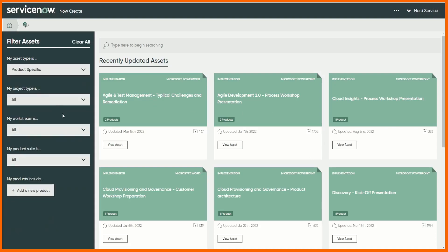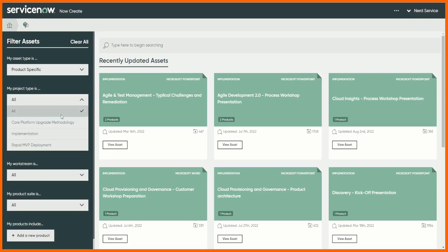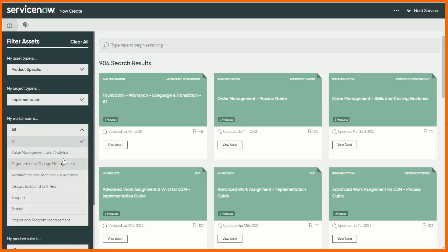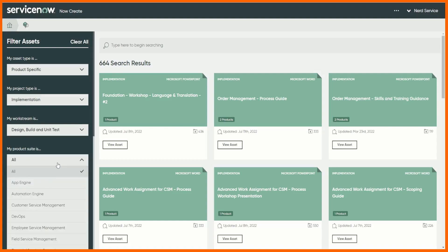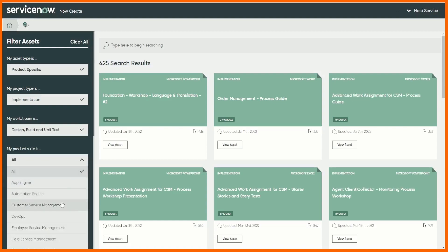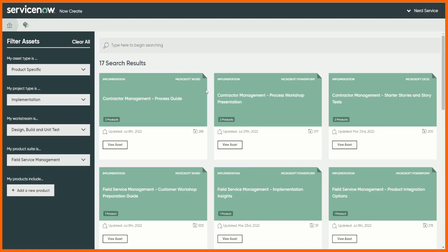So I'll come in and look for a particular asset. For example we can look for asset types, product specific, what's the project type we're doing, let's do implementation again. What's the work stream we're doing, maybe build. What's the product suite, let's pick field service management. So we go in there, we can look at contractor management. Perhaps I've done the field service management course and I don't really remember too much about contractor management.